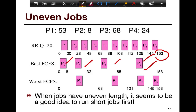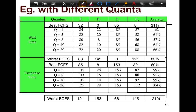The worst FCFS system was when you had the long ones running first — P3 before P1, before P4, before P2. So it appears that if you have short jobs running first, you have much better performance. Why not try to prioritize short jobs? I would encourage you to go back and look at the slides comparing round-robin versus FCFS for different quanta and pay careful attention.